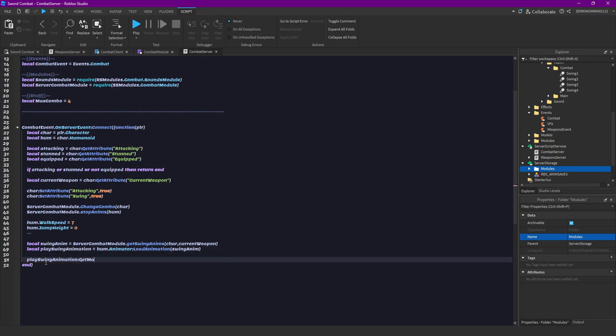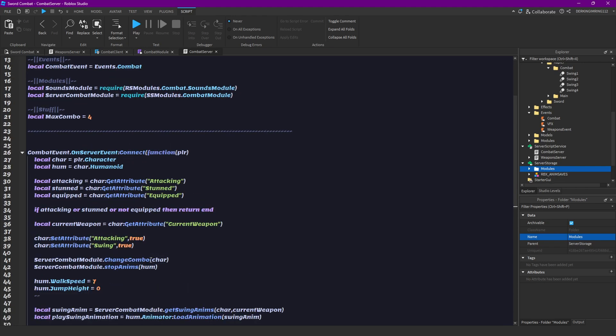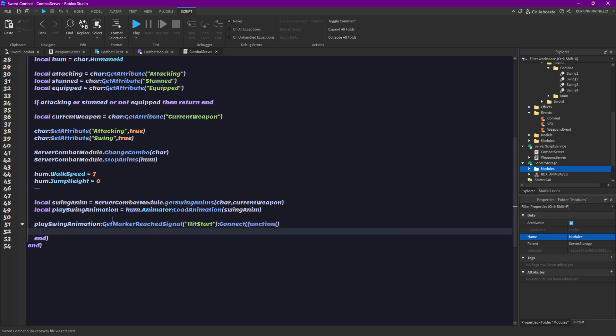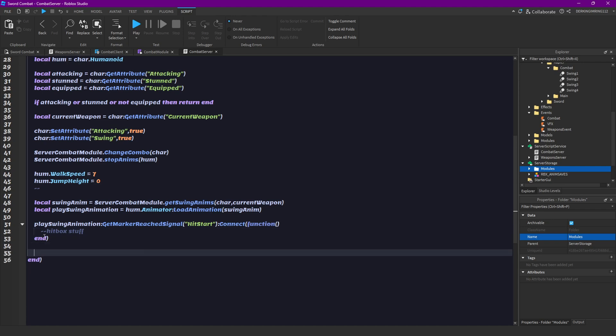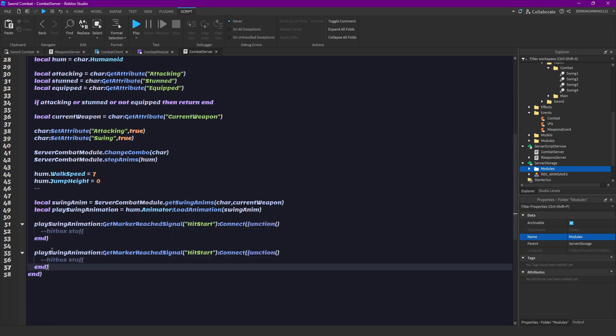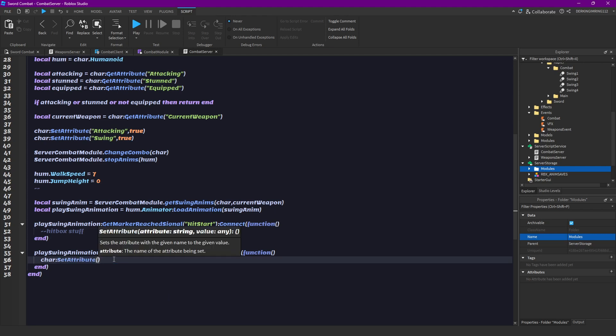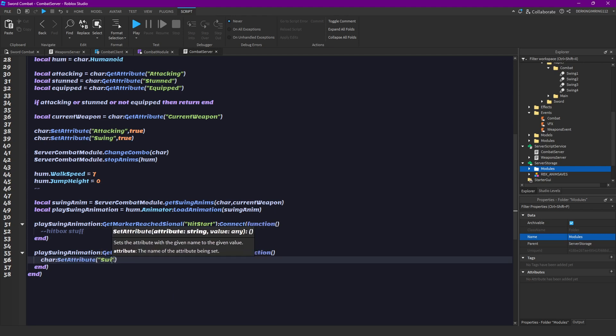Swing anim play. Swing animation get marker reached signal hit start. You can just zoom in a little bit. Connect function. In later episodes we're gonna do hitbox stuff here. Then you can copy this and do hit end. So for our other keyframe and here we're gonna set our swing attribute to false.